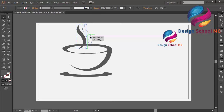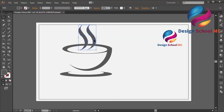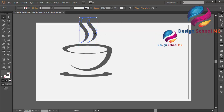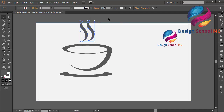And move the position over here. And change the size, a little bit small, like that.